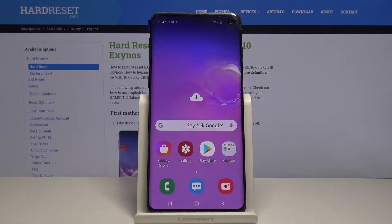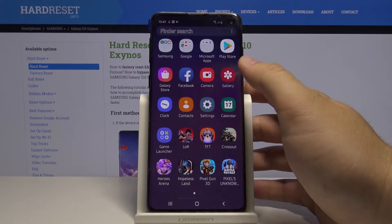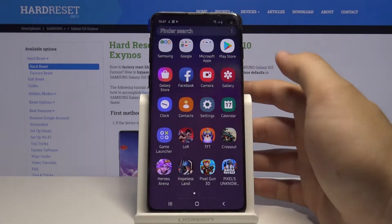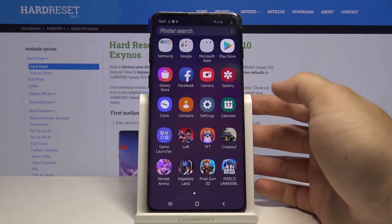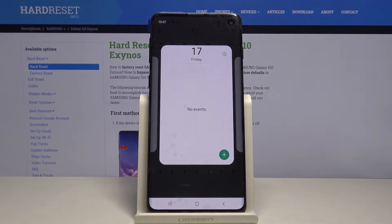Welcome guys. If you want to open apps in pop-up view in Samsung Galaxy S10, first you have to go to the application that you want to use. So I'm going for the calendar, for example.